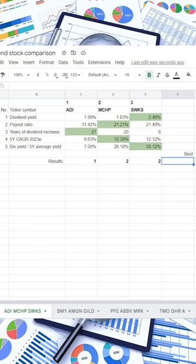So Analog Devices has 1 point, Microchip Technology 2 and Skyworks Solutions also 2.